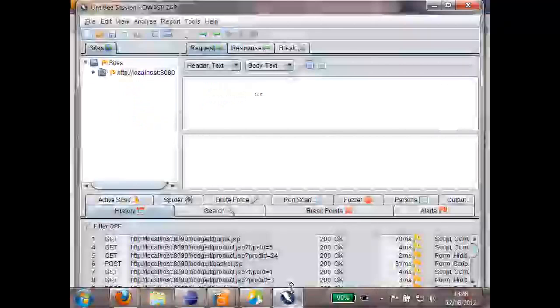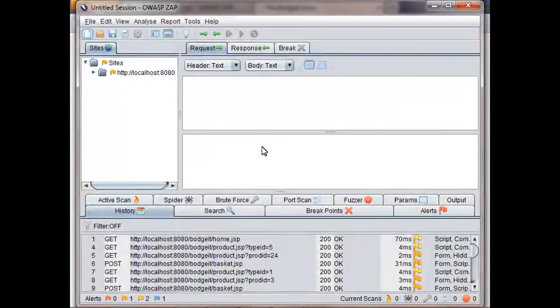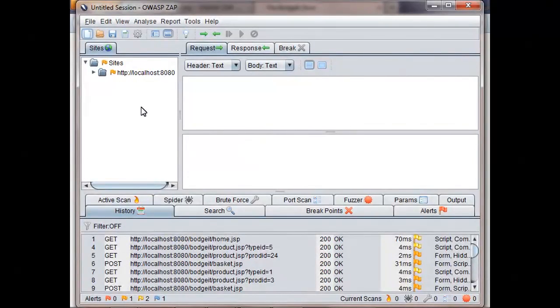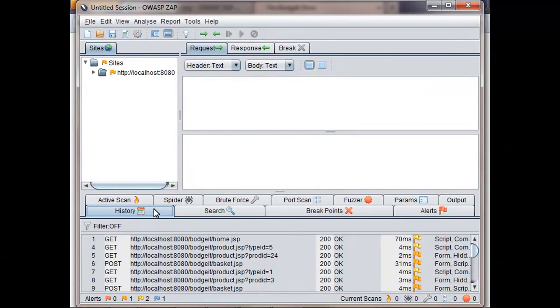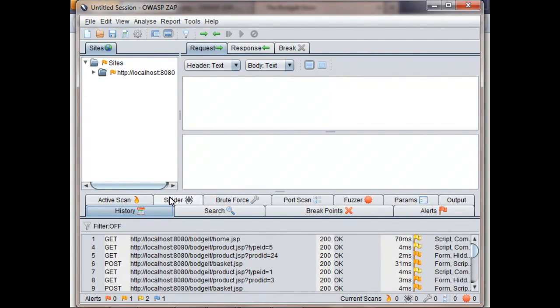If we now look at ZAP, we can see there's more information in the History and Sites tabs. In ZAP, if you double-click on a tab, then it's maximized, which makes it easier to see what's going on at this screen resolution. You can double-click on the tab again to go back to the standard layout.